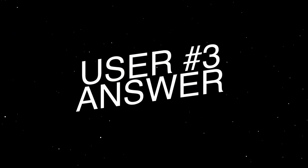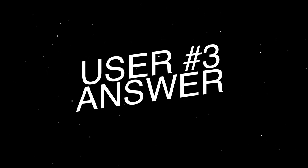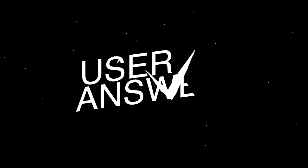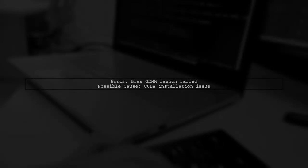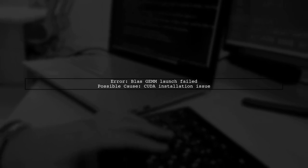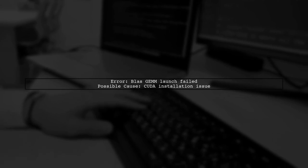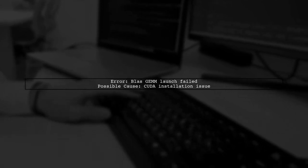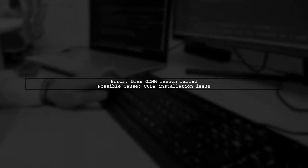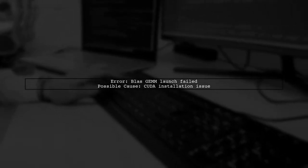Let's now look at another user-suggested answer. If you're facing the BlasGem launch failed error in TensorFlow, it might be due to a problem with your CUDA installation, particularly the QBLAS library.